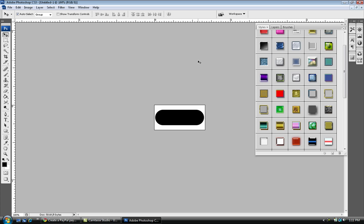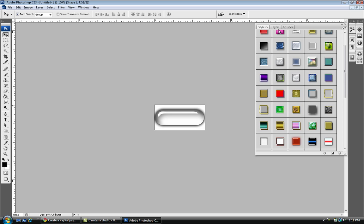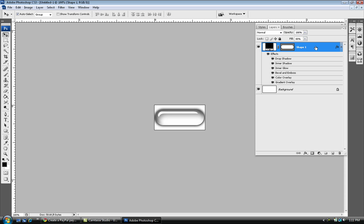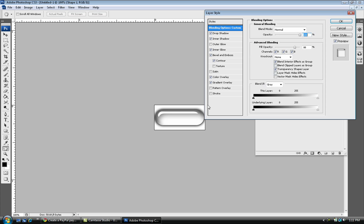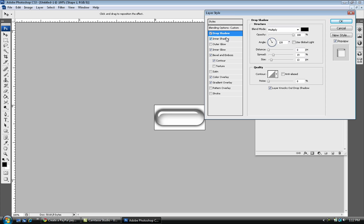Once you have that, we're gonna select our layer styles and select that PP font style. Make sure that layer is selected. Once you're in your layer style, select the drop shadow and decrease the size or the spread of it so it doesn't look too out of place.